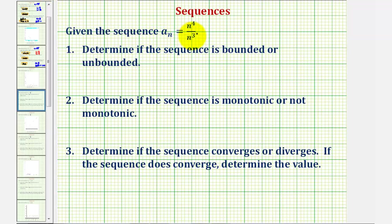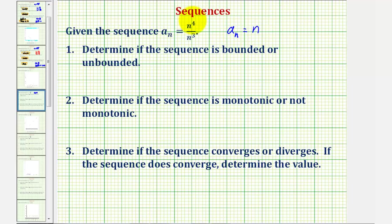Taking a look at the formula for a_n, notice how we can simplify this. Since the bases are the same and we're dividing, we subtract the exponents. So a_n can be written as n raised to the power of four minus three, which would just be n to the first, or just n. So let's use this formula to answer these three questions.